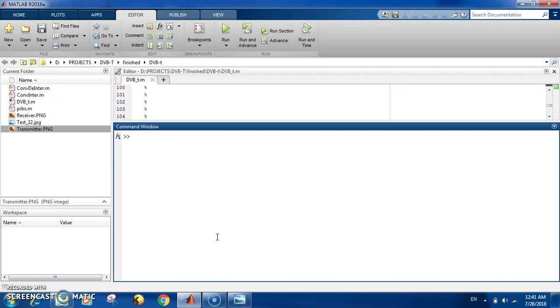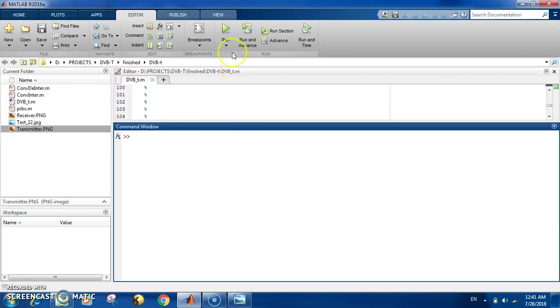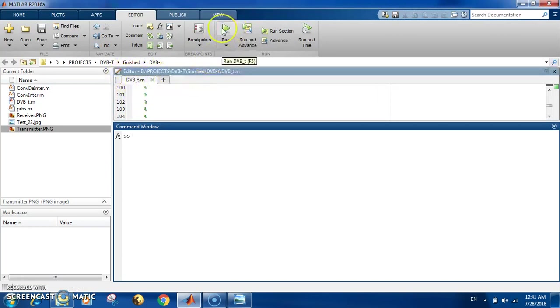It simulates the whole process of the DVB-T system to decode and then get back this message. Also it shows the plots of the whole process and shows you the constellation plot. There is also an option of a random source—the random source is what you see on the TV like the black and white dots. This is noise or a random source.